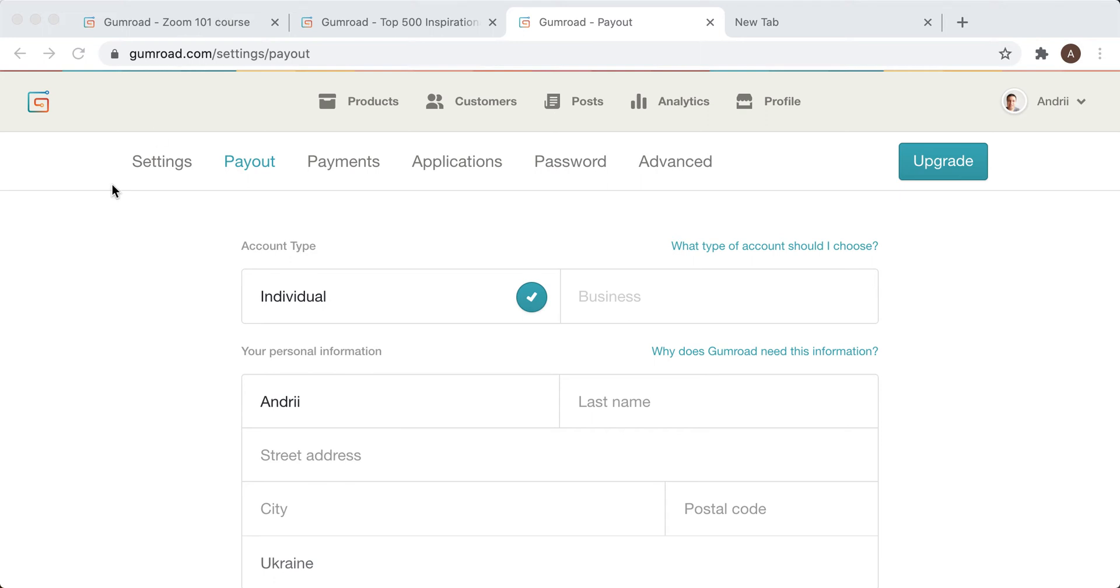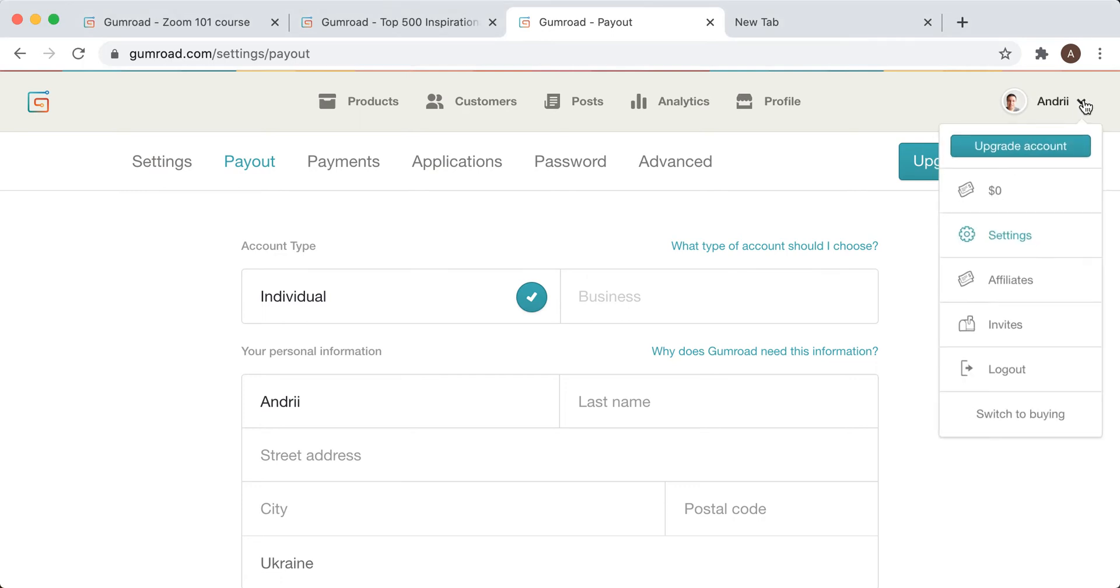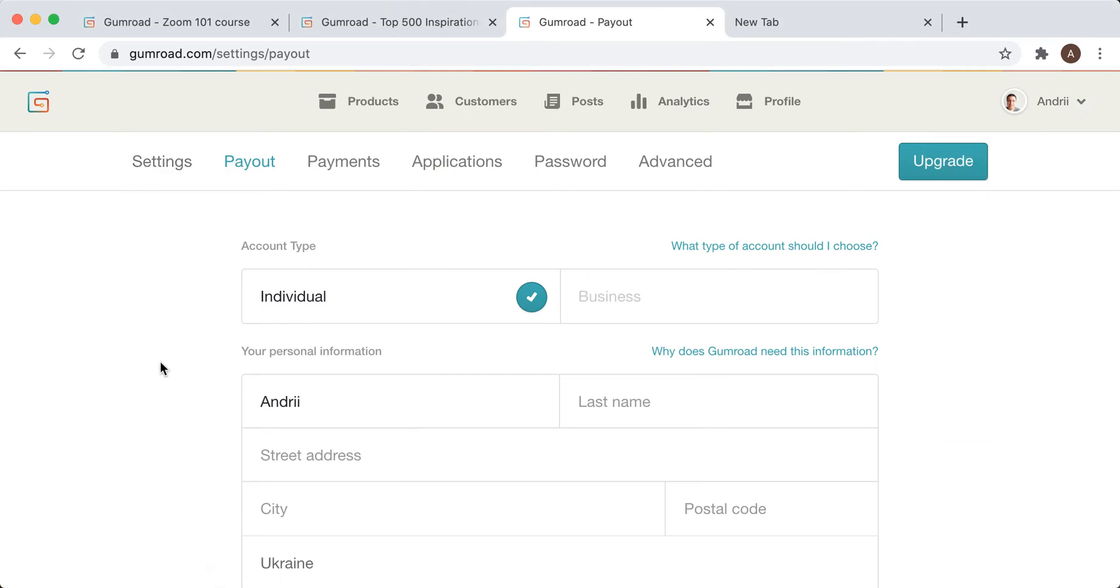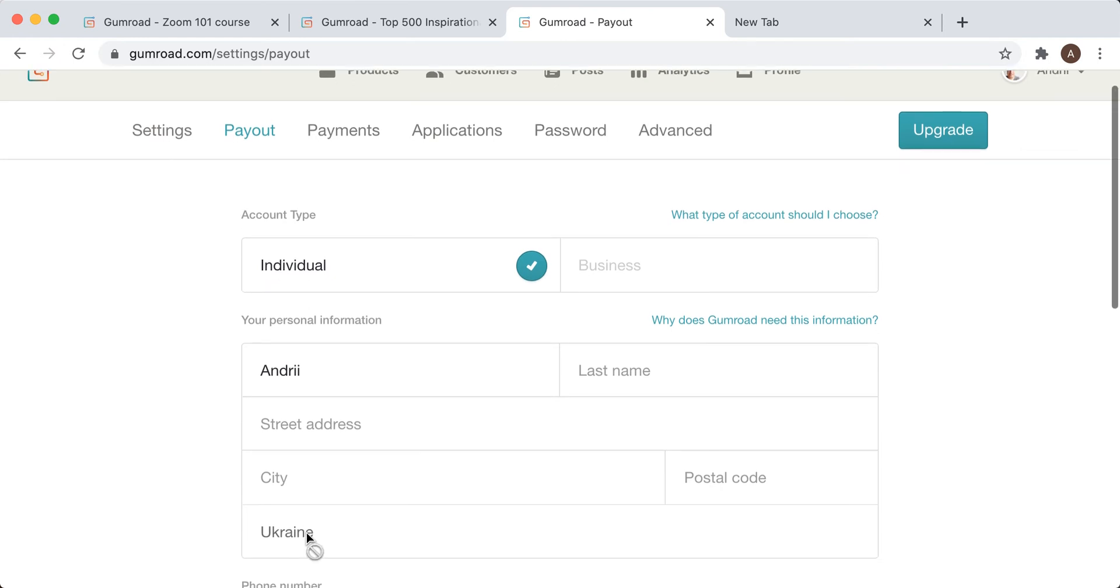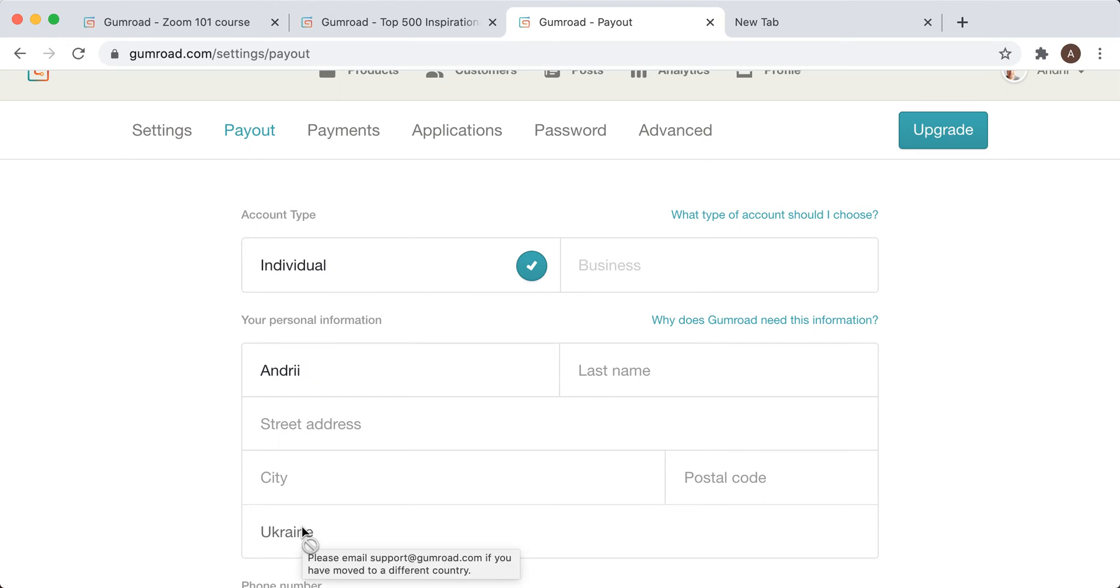Hello there. So is it possible to change country in Gamarod? If you go to your profile settings and then payout, this is where you will see your country information. And currently if you just hover over it, you will see that please email support at gamarod.com if you have moved to a different country.